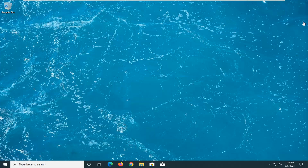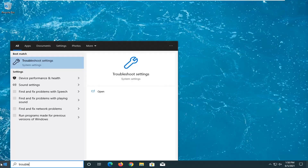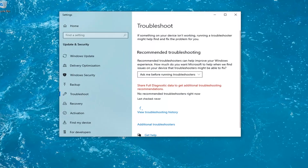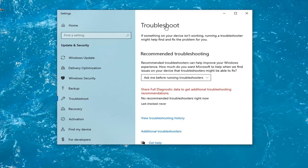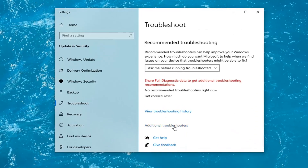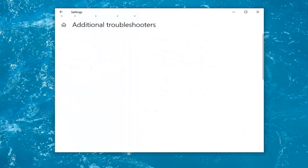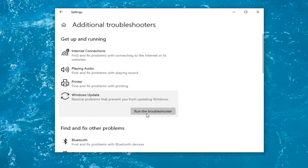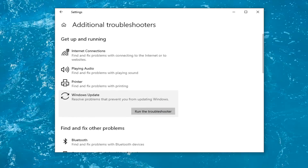We're going to start off by opening up the Start menu. Type in 'troubleshoot'. The best results should come back with Troubleshoot Settings — go ahead and left click on that to open it up. Then select Additional Troubleshooters on the right panel, and select where it says Windows Update to resolve problems preventing you from updating Windows.